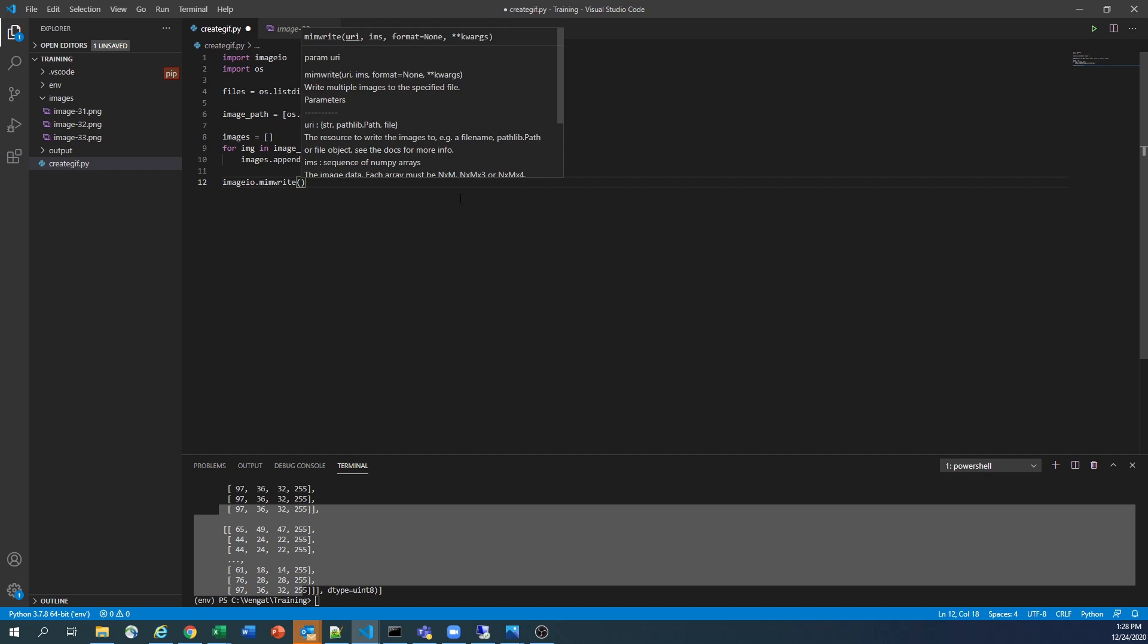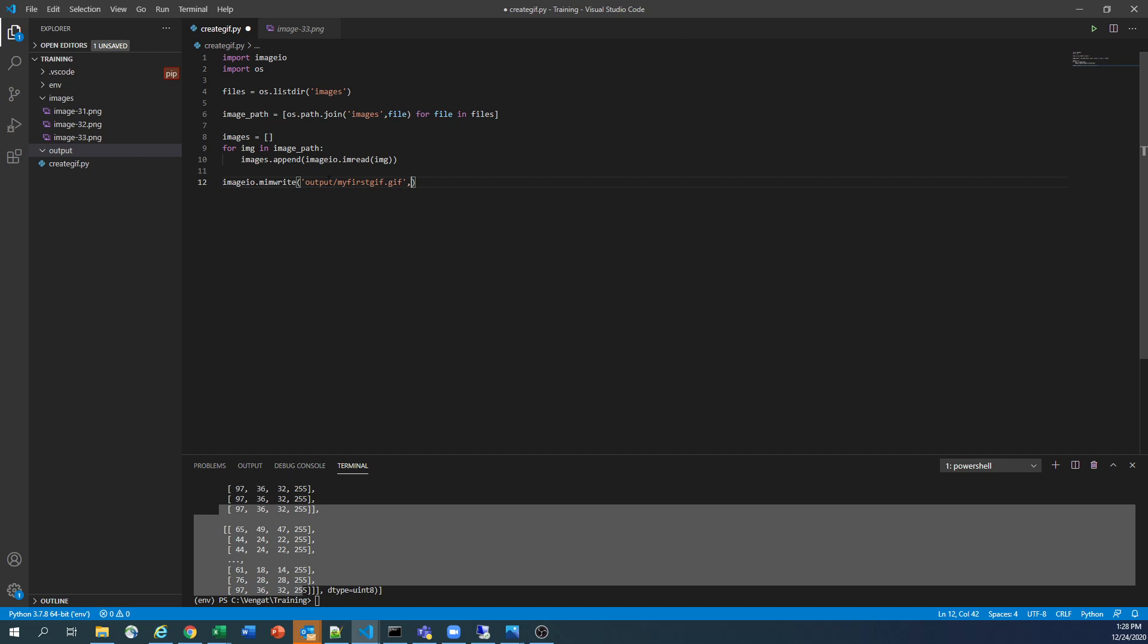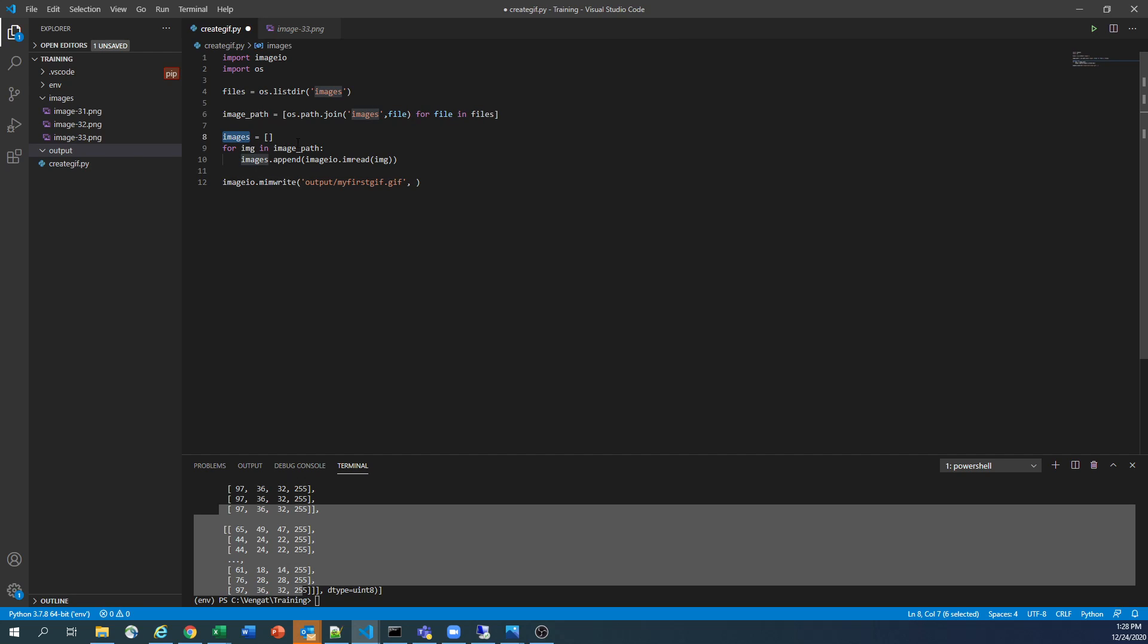So I'm going to write into the folder which I created here. So it is output folder slash, what is the file name? My_first_GIF.gif file. And here, what are the images we need to process? So because we created the content array here, we need to pass that value variable, like this images.